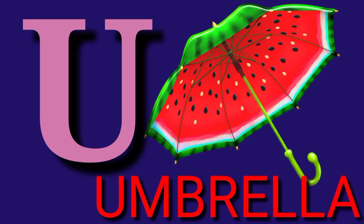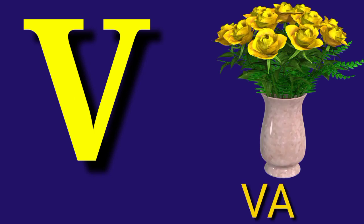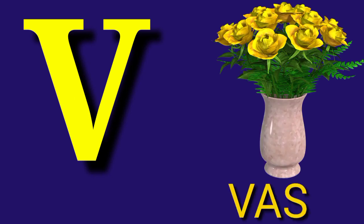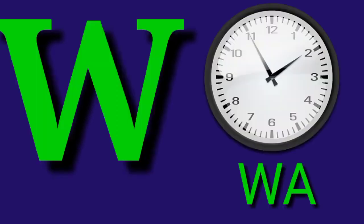U for Umbrella, U M B R E L L A, Umbrella. V for Vase, V A S E, Vase.